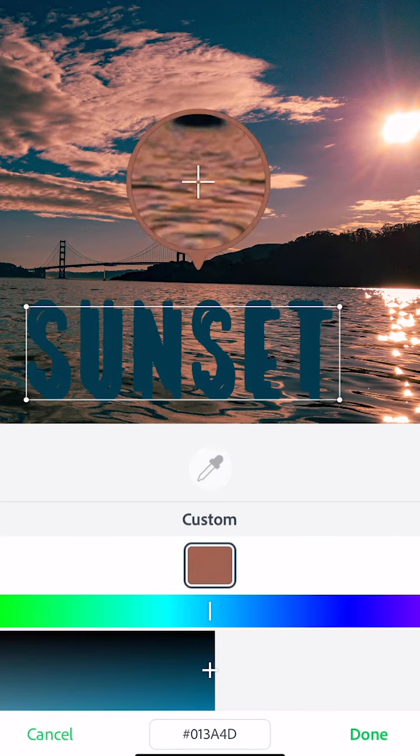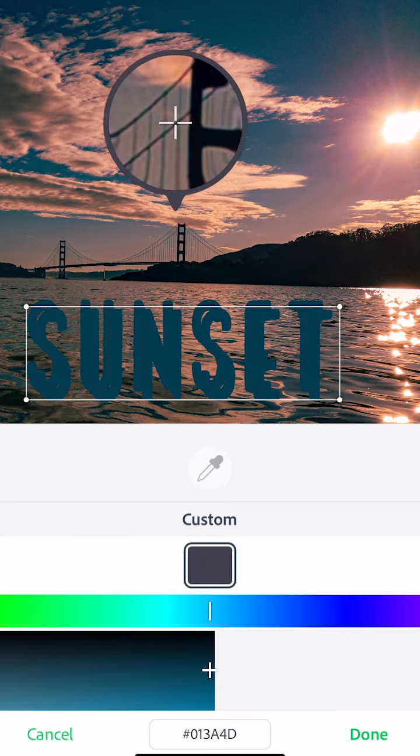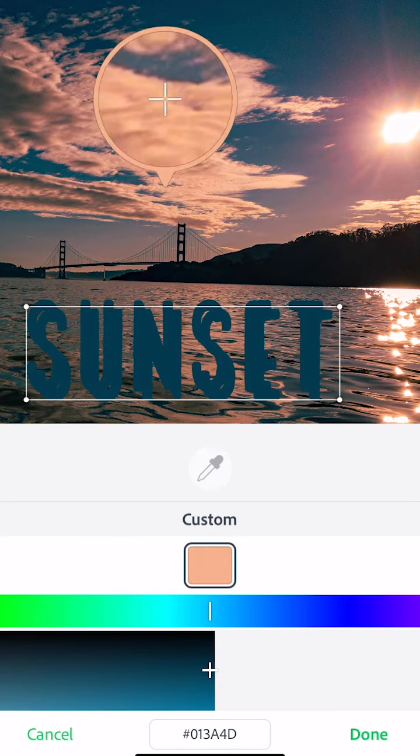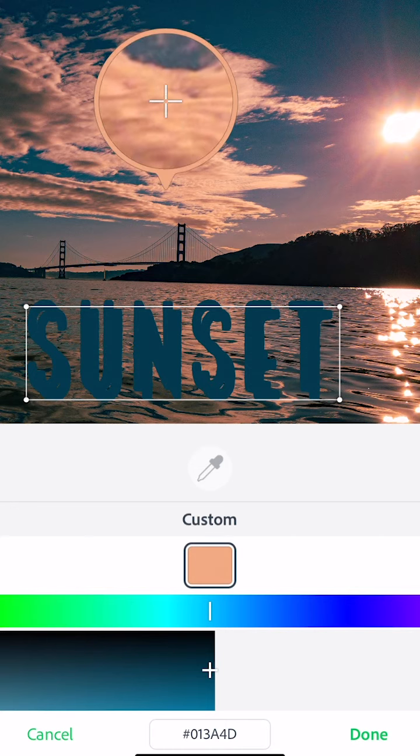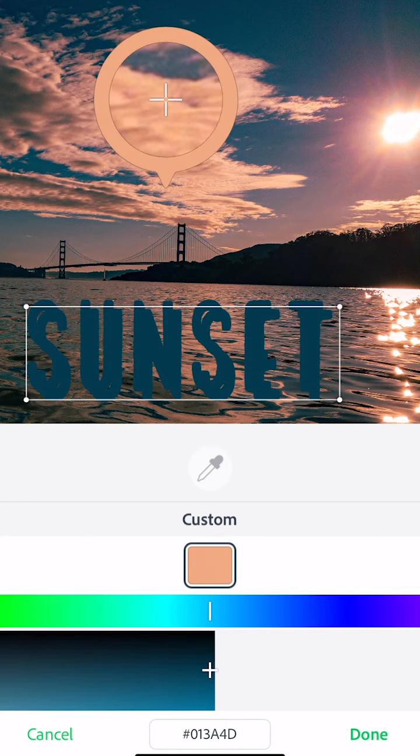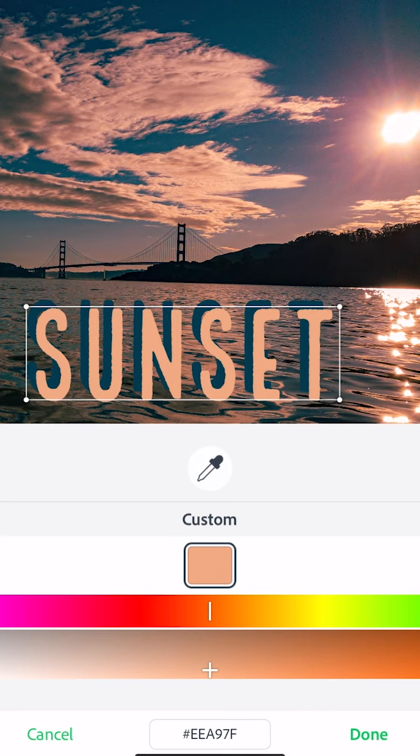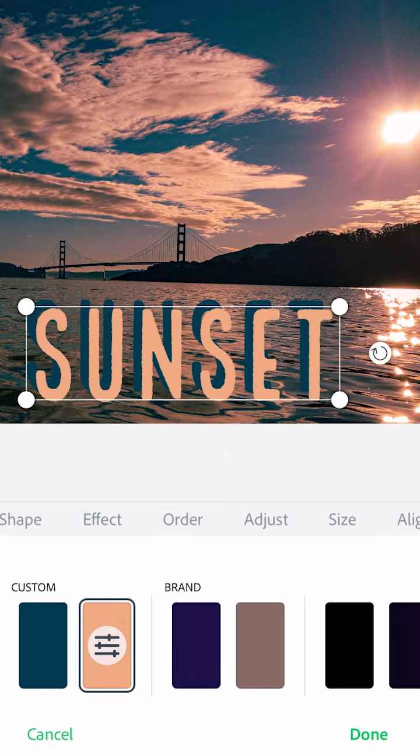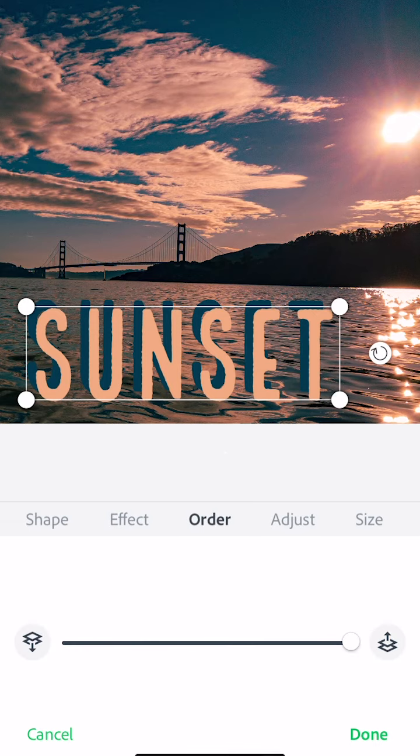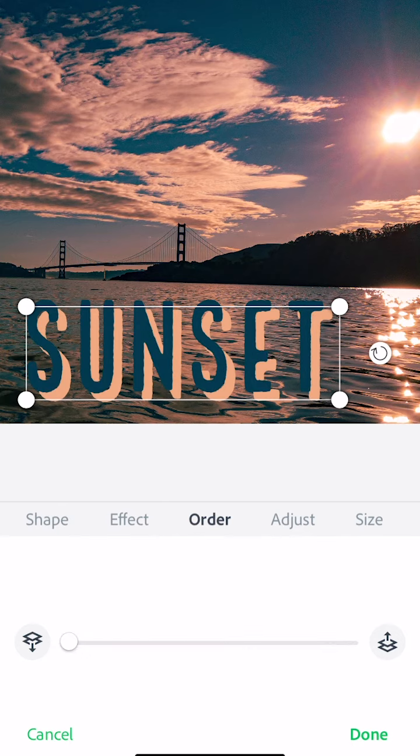Since I picked the color for the font and the drop shadow from the photograph, it makes a harmonious design. Now I can experiment with which one I want to be in front. By going to the order, I can use the slider to move the lighter color behind the darker color and try it that way.